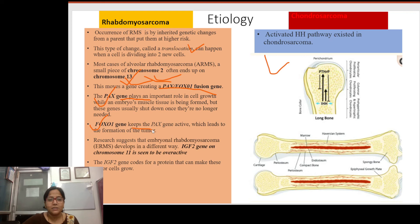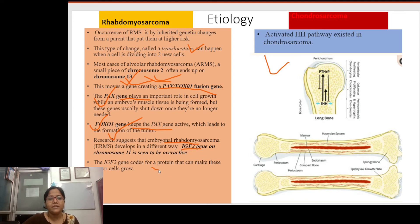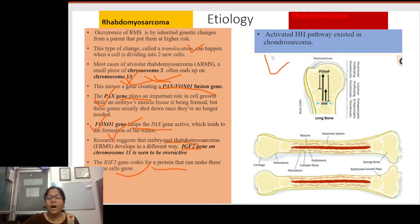After translocation, the FOXO1 gene keeps the PAX gene activated, producing abnormal muscle formation. Additionally, embryonal rhabdomyosarcoma is associated with overactivity of the IGF2 gene on chromosome 11, which codes a protein that drives tumor cell growth.